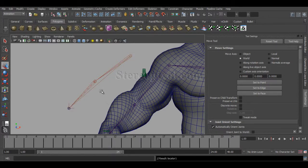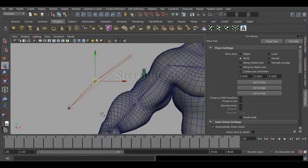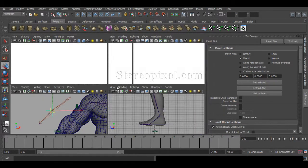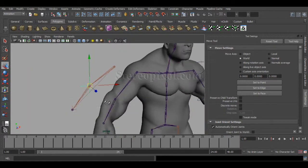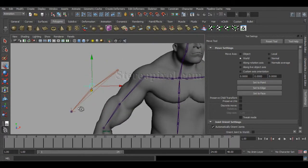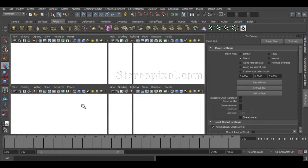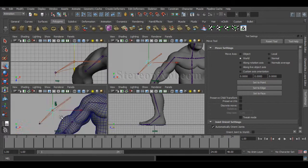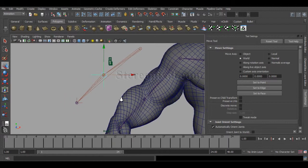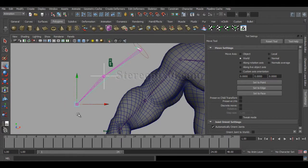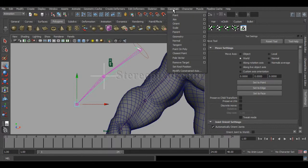By pressing V, you can align with this particular joint, and just increase the scale. Now just push it back. Now whenever I'm selecting this locator and shift-select the IK handle, go to Constrain and pole vector.